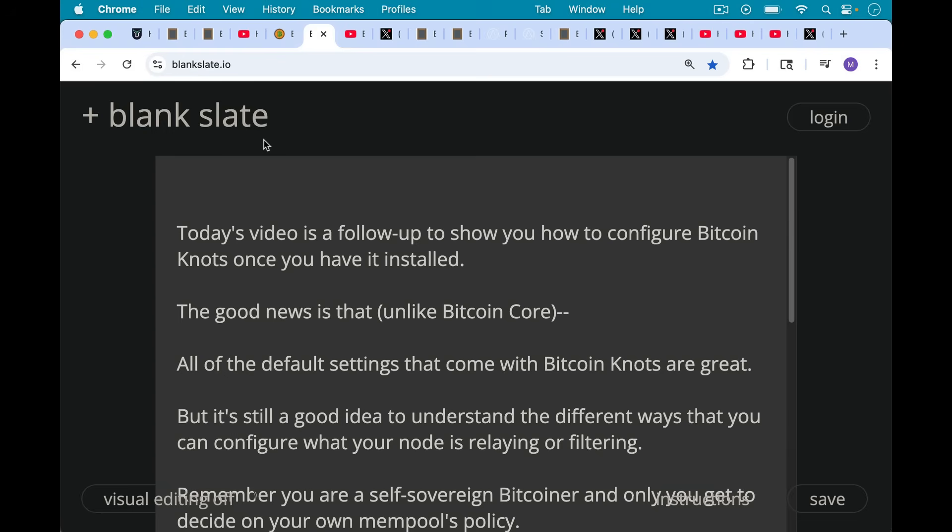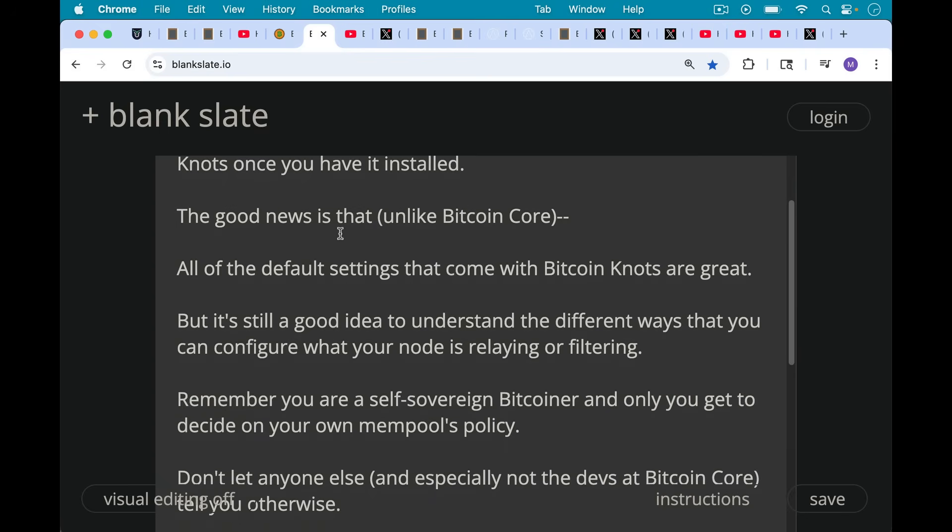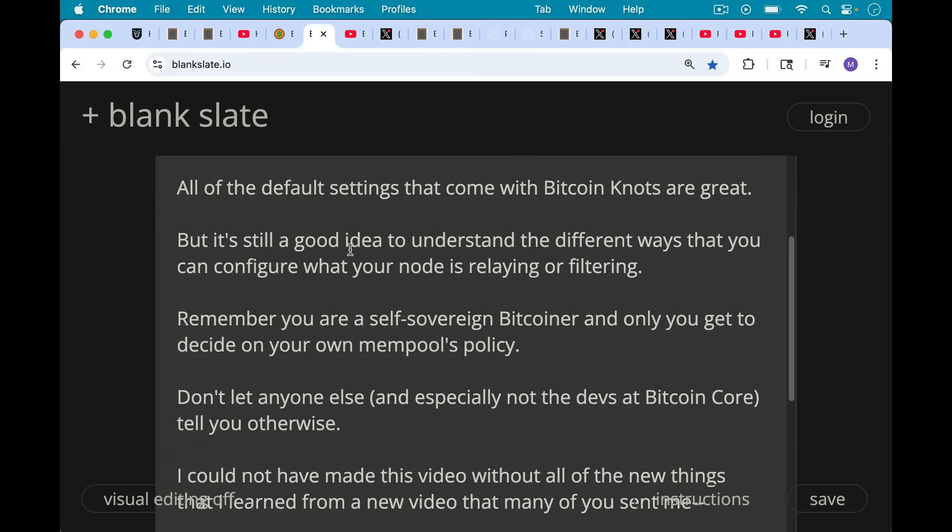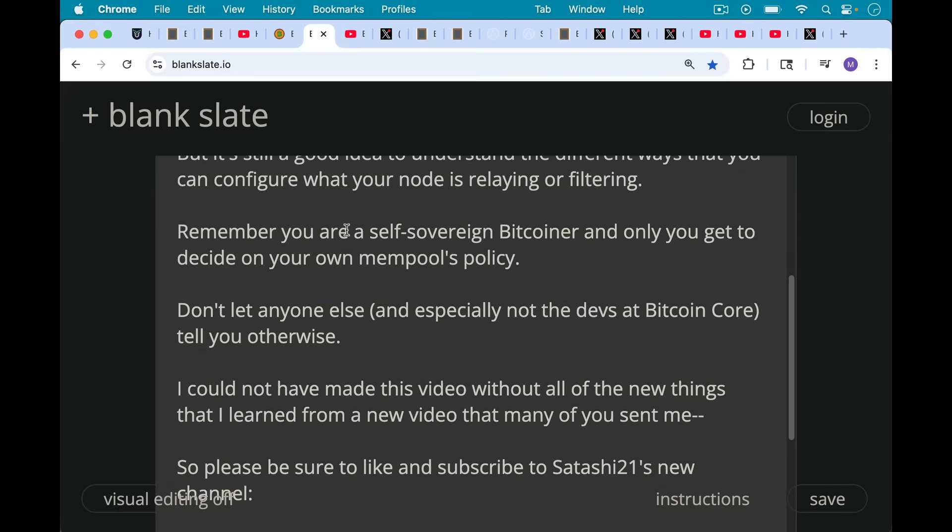Now the good news is that unlike Bitcoin Core, all of the default settings that come with Bitcoin Knots are great, but it's still a good idea to understand the different ways that you can configure what your node is relaying or filtering. Remember that you are a self-sovereign Bitcoiner, and only you get to decide on your own mempool's policy. Every Bitcoin node has its own mempool. There's no such thing as the mempool. So don't let anyone else, and especially don't let the devs at Bitcoin Core, tell you otherwise and tell you how you should be configuring your mempool so that it conforms to the spammers that they're trying to please.